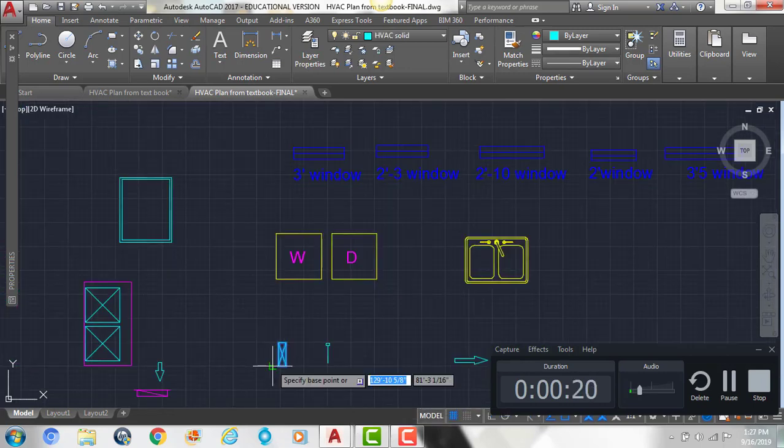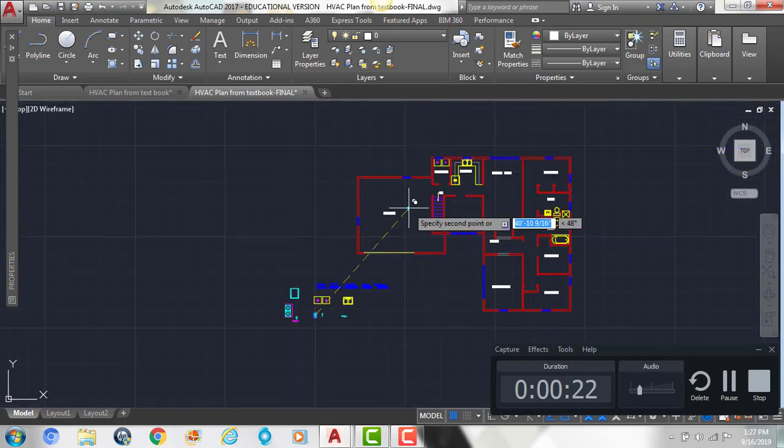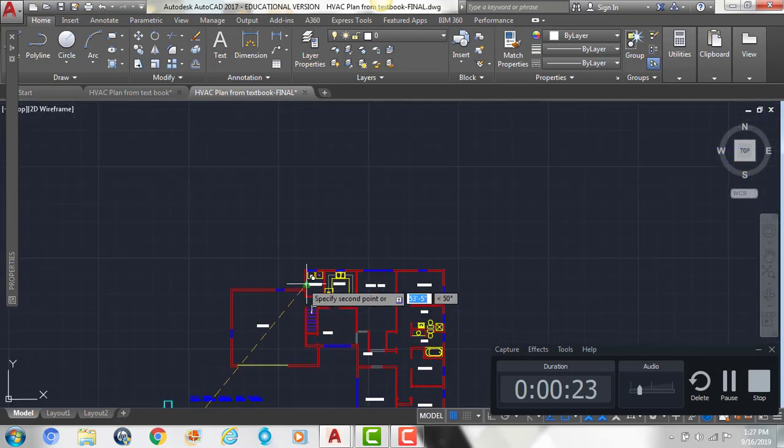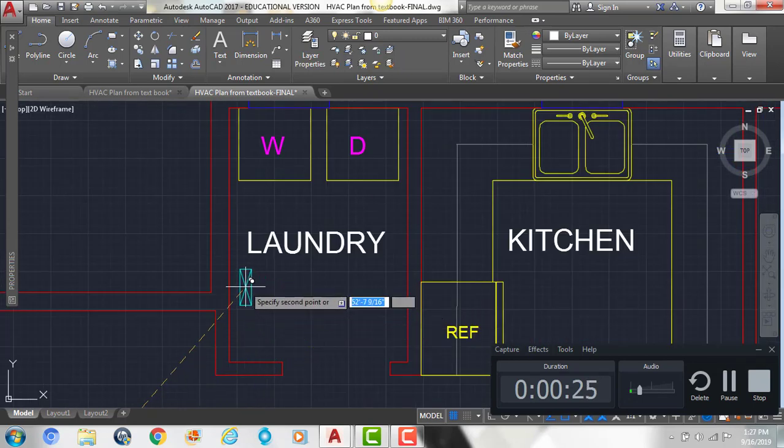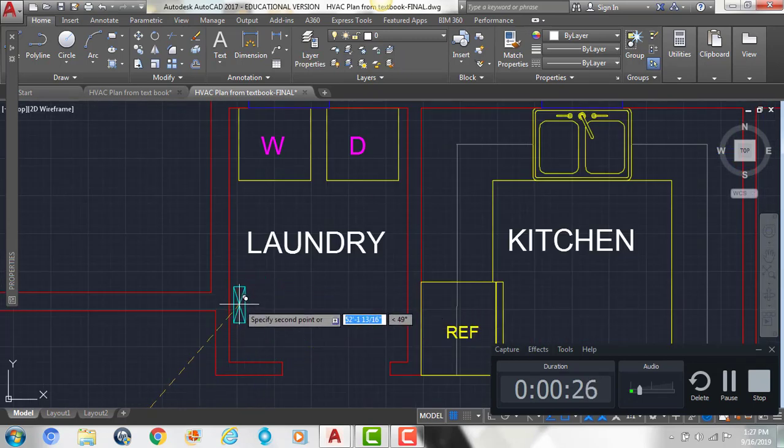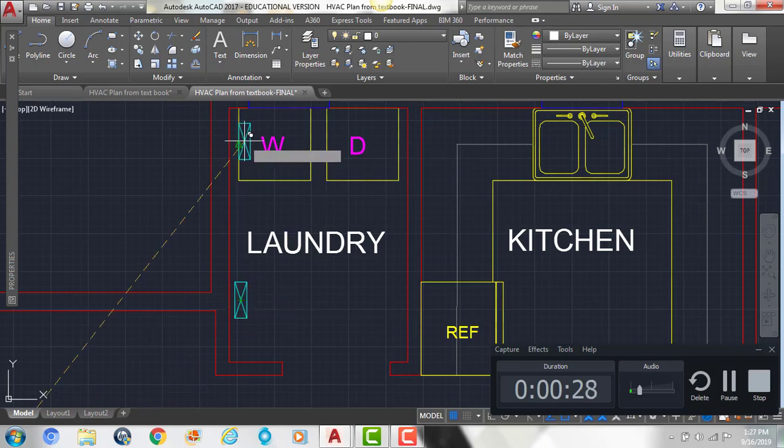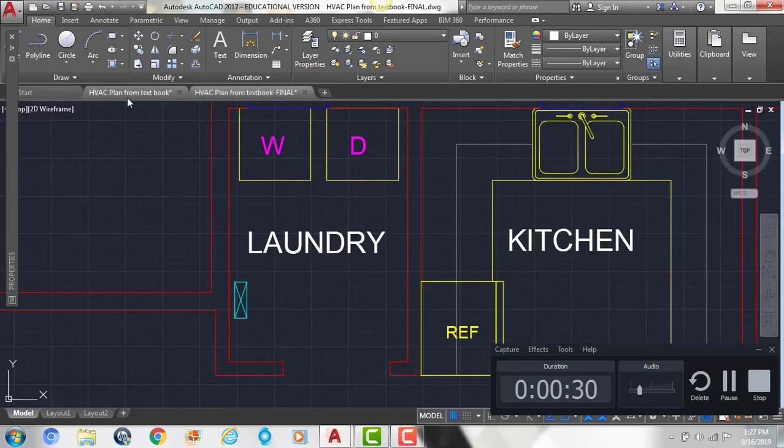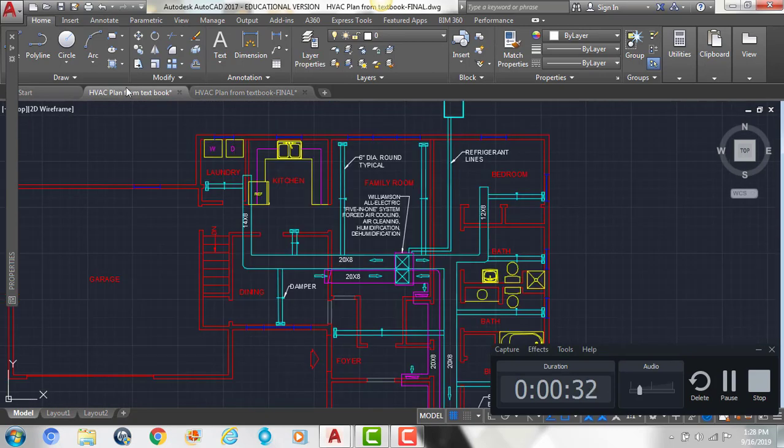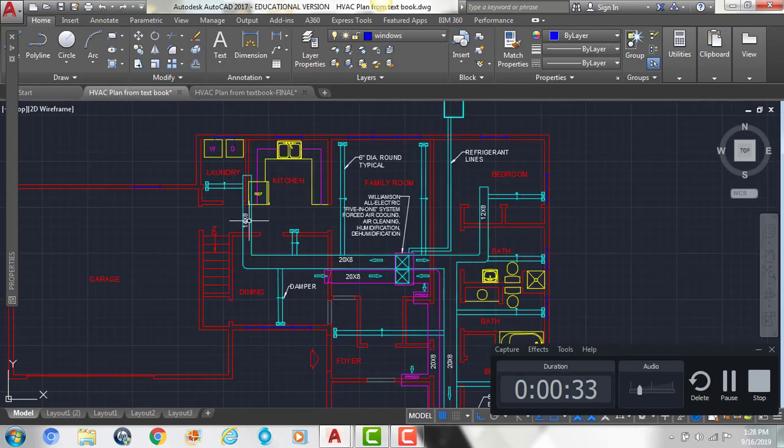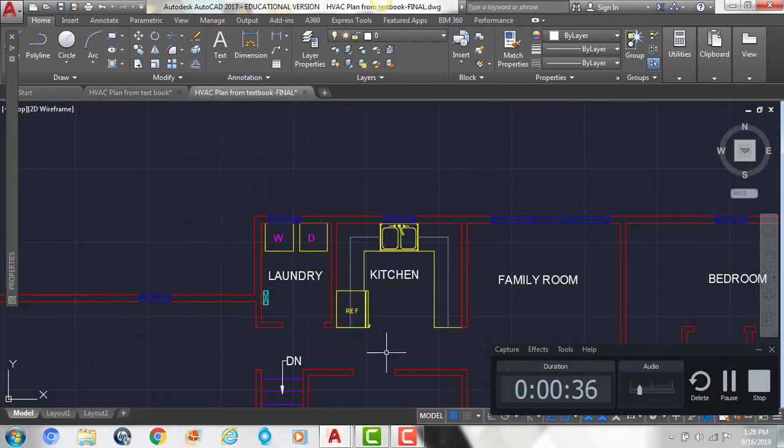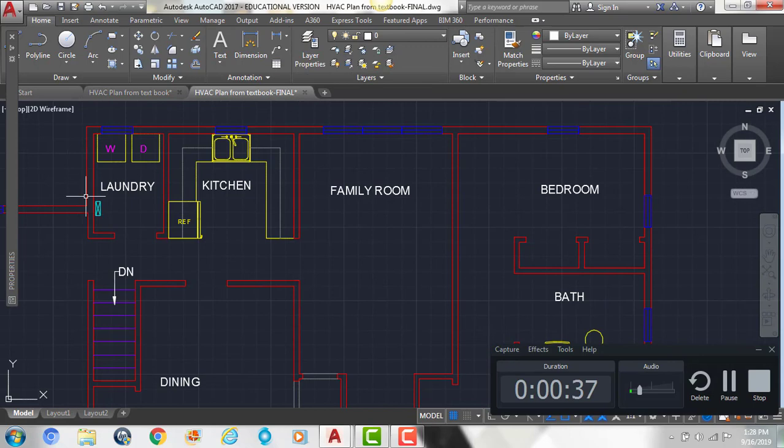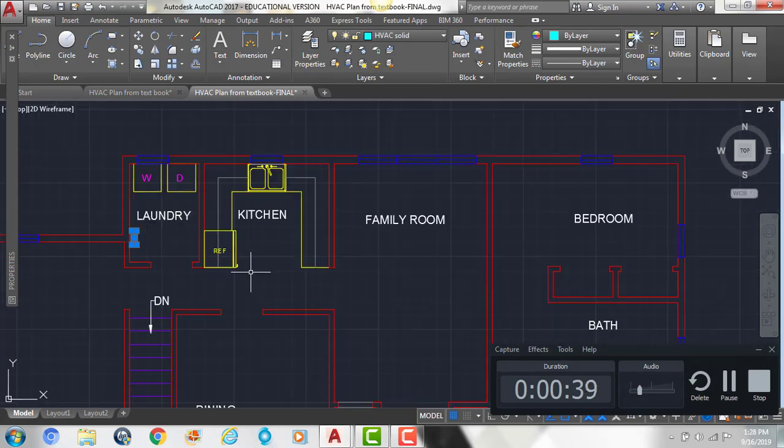So if I take my symbol and I'm going to copy it, I'm going to put one right around this wall in the laundry room, and then I'm going to copy and rotate it.